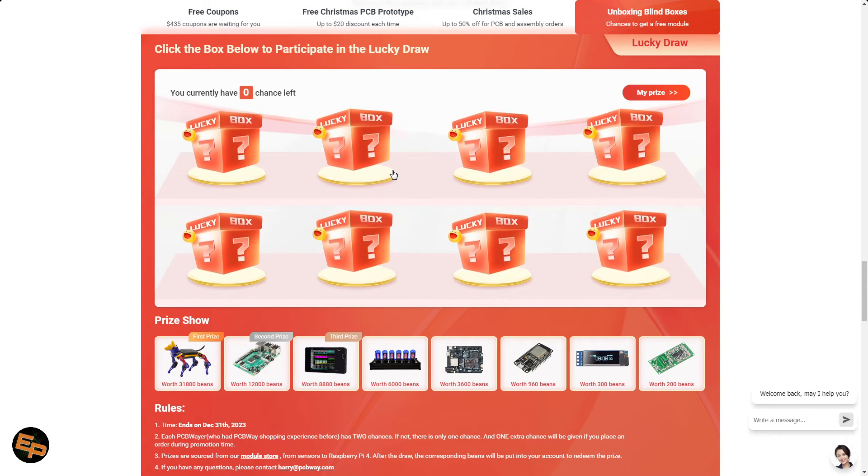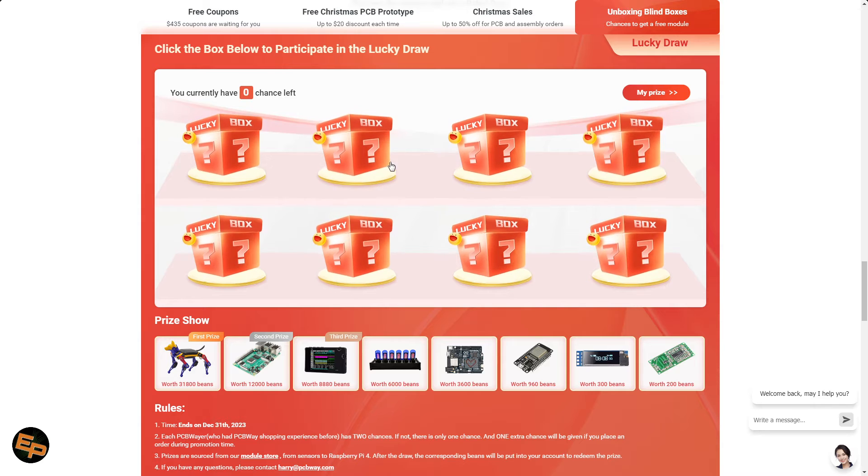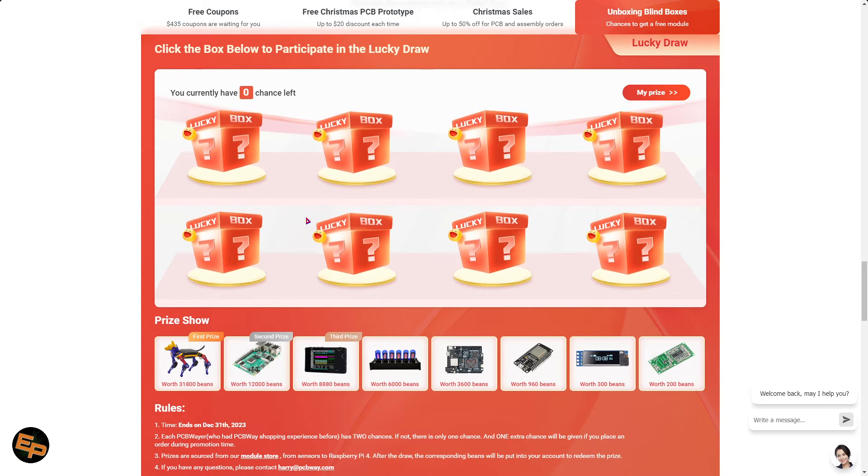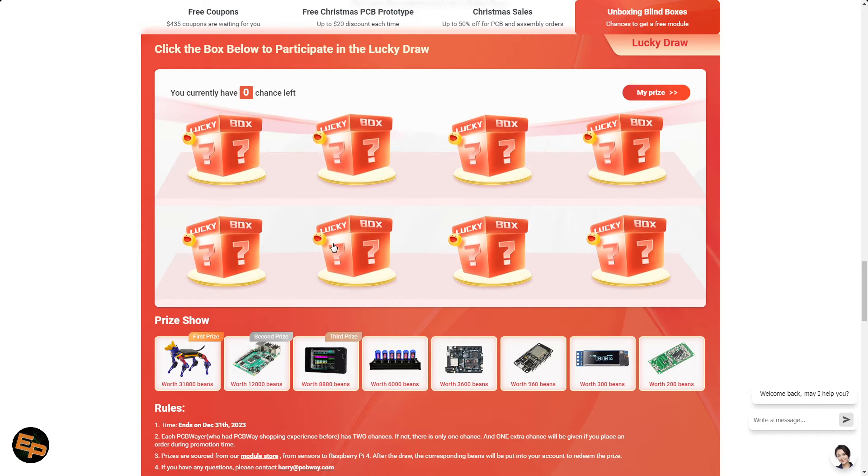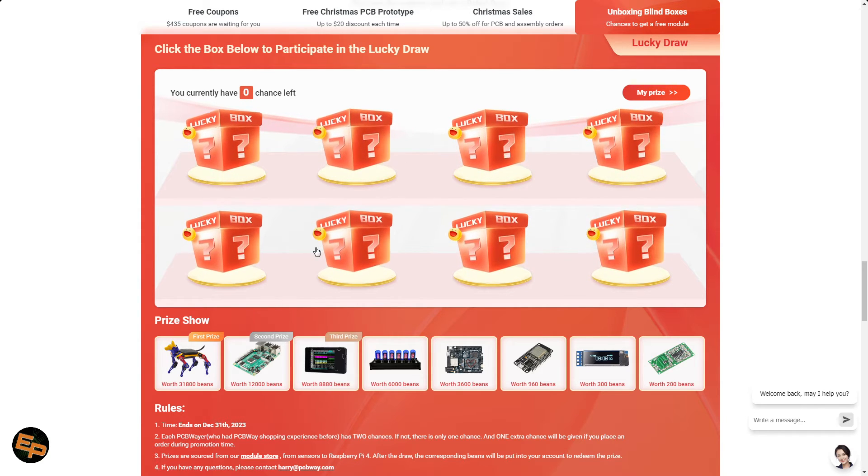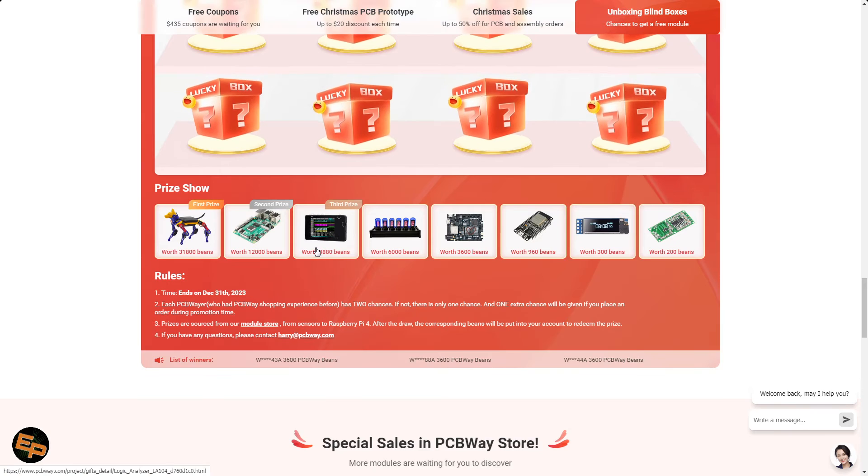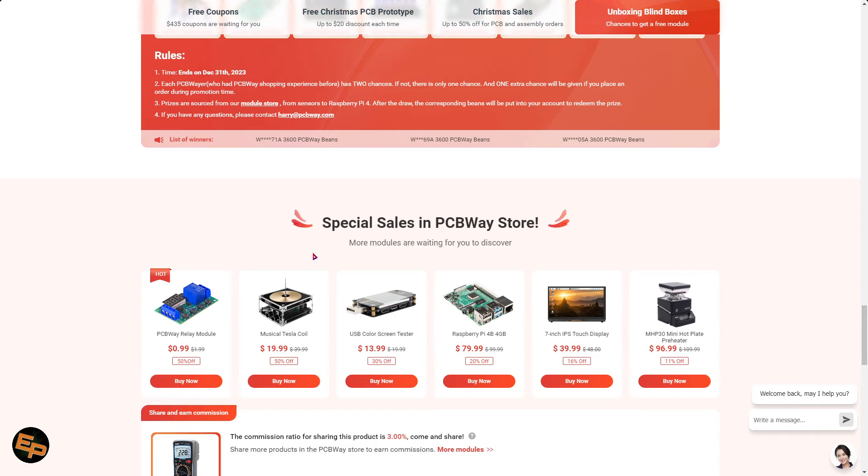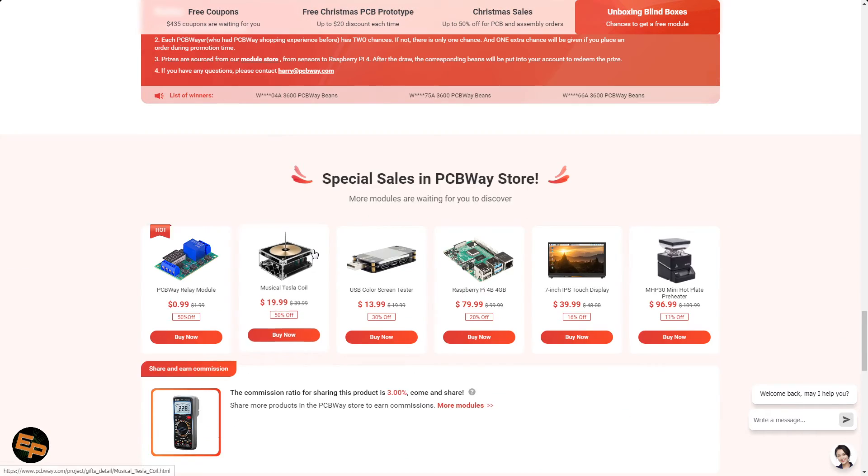They even have a lucky draw where you could win something interesting, something useful by just clicking these virtual boxes on the screen. Go check out what they have to offer, the links are in the description below. Thank you PCBWay for sponsoring this video.